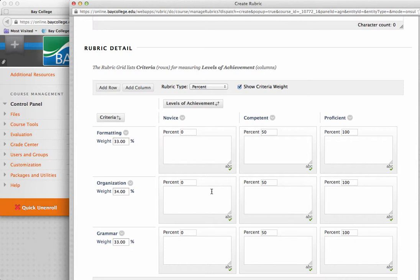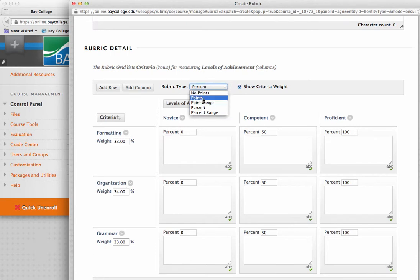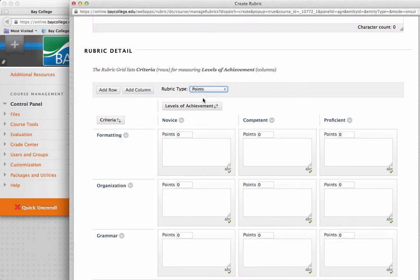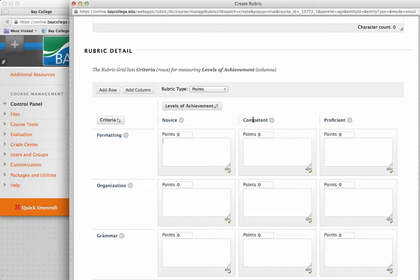So, if I wanted to go with percentages, I can leave it at a percentage, or I can actually say I want points. And then I can enter in the number of points that I want to give for the assignment. And then I can go in and I can fill in the instructions for what a novice performance would be, what a competent performance would be, and what a proficient performance would be. And I can also add rows and add columns here.